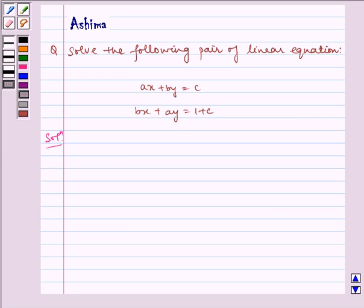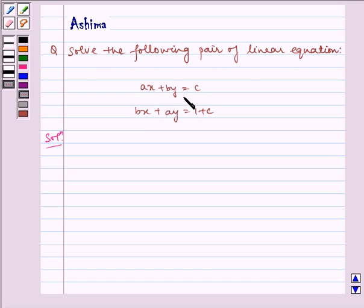Hello and welcome to the session. Let us understand the following problem today. Solve the following pair of linear equations: Ax plus By is equal to C, and Bx plus Ay is equal to 1 plus C.